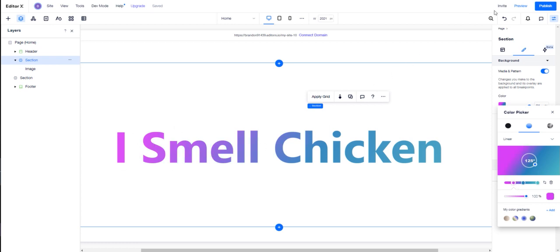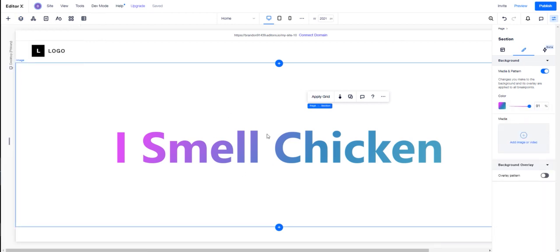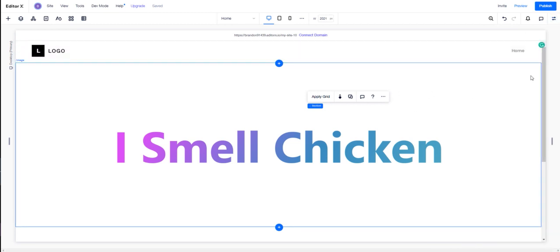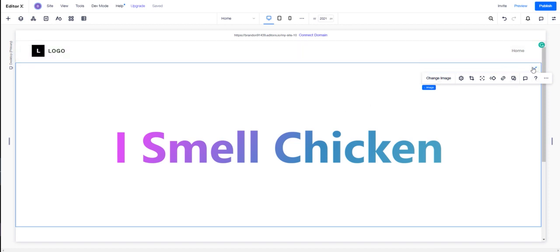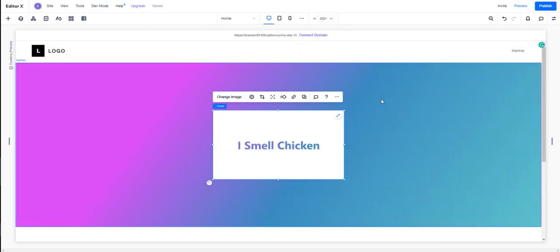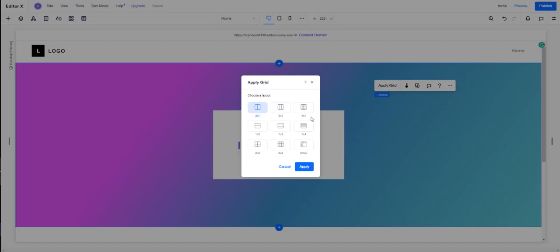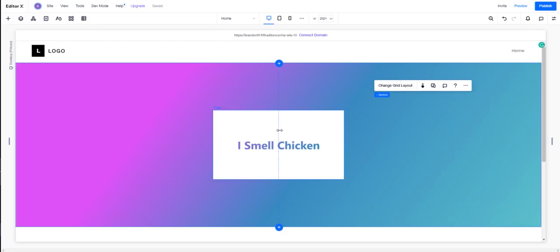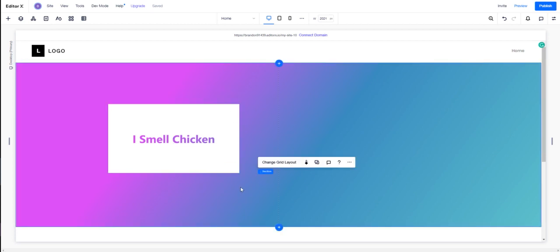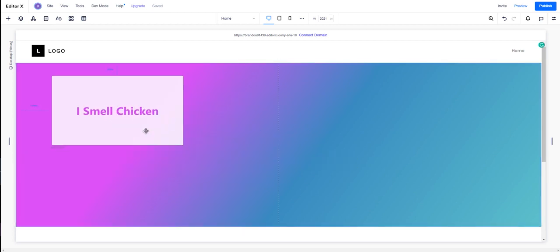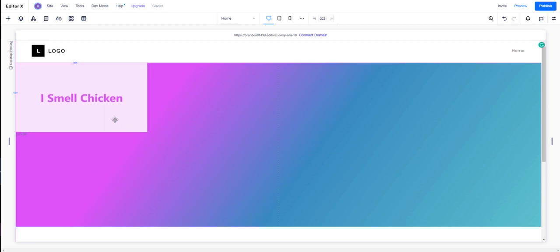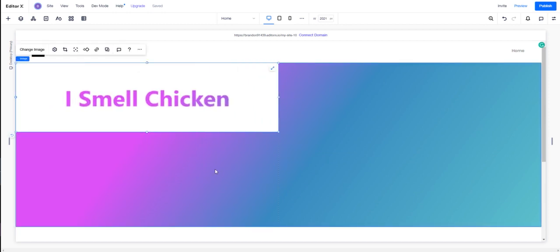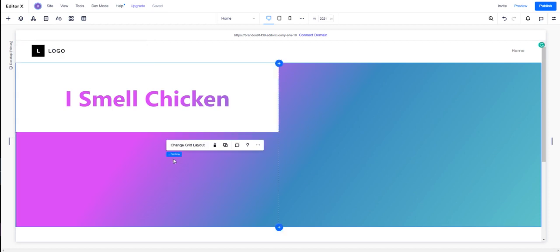Of course, I'm using a very particular example, almost like a full section takeover. But for example, if we have—let me minimize this. I'm going to make this section add a grid, do a two by one, and stick this over here.